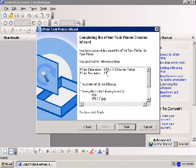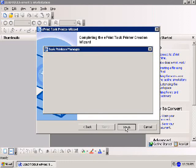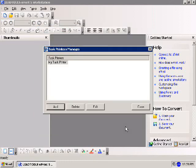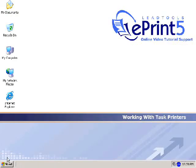The task printer summary lists the functions of the task printer wizard, including file formats selected, which format will be sent via email, and which printers will be used for batch printing. This is the last stage in the wizard, so select Finish to close it. Clicking Finish returns you to the task printers manager. I'll close this dialog and the ePrint workstation to return to the Windows Start menu.